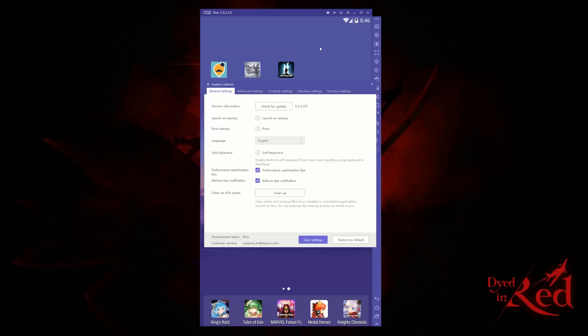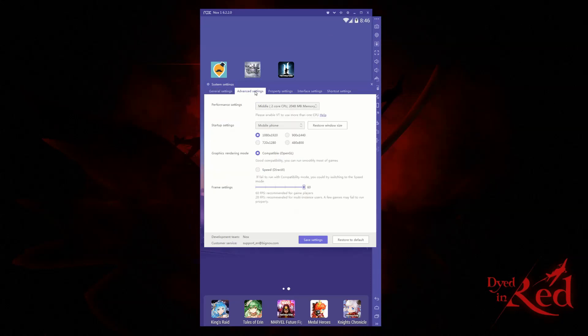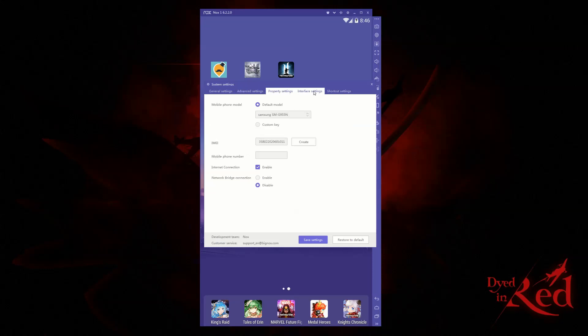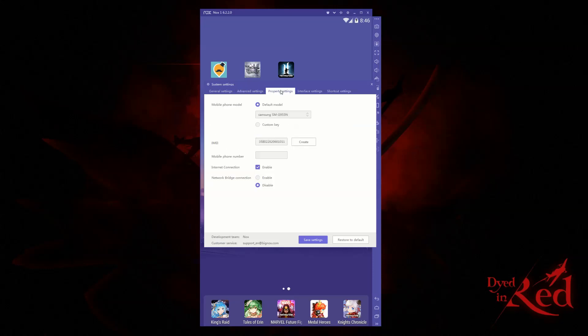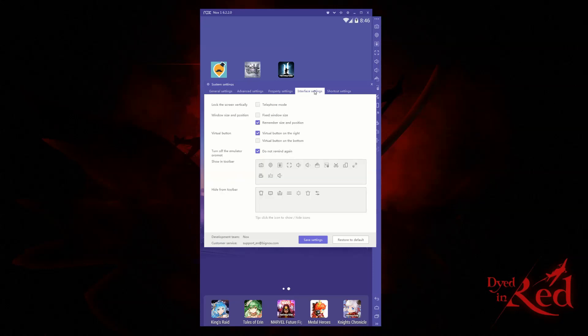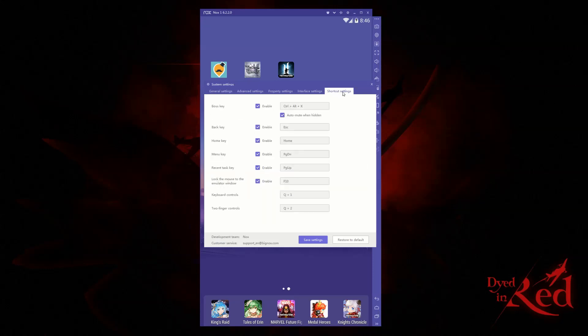After that, you have your system settings, where you'll be checking for updates, activating root, setting your performance and screen settings, and changing the model of the phone you're emulating. You can also tweak your UI and shortcuts here.